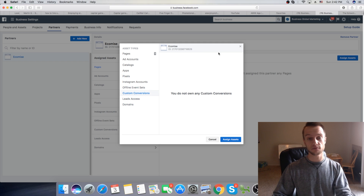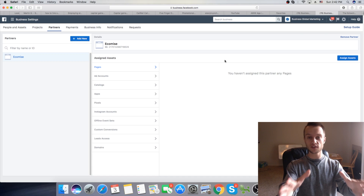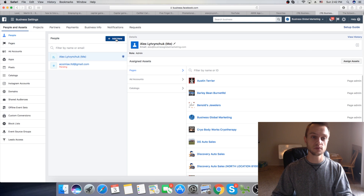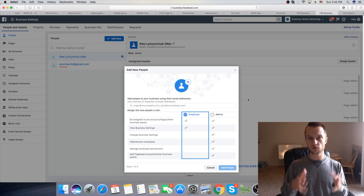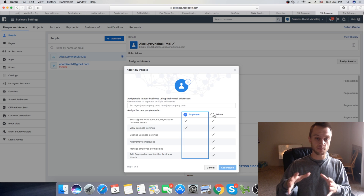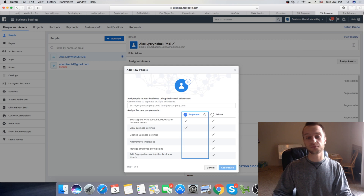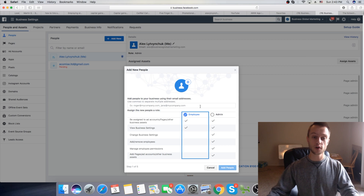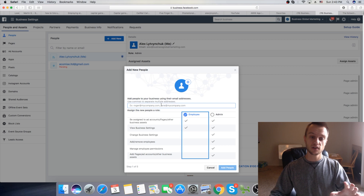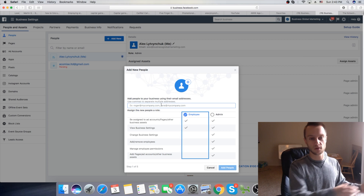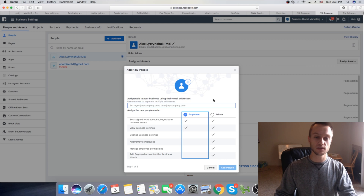From here, once you have that set up, you want to go to People and Assets and click Add New. It's important — you want to click Add New People. It gives you an option kind of like when you're hiring an employee, or you can give full access and make someone an admin. So you're going to click on Employee if it's someone you're hiring to your agency or just splitting the work with. Here, you're not going to put the business ID — you want to put their email associated with Facebook.